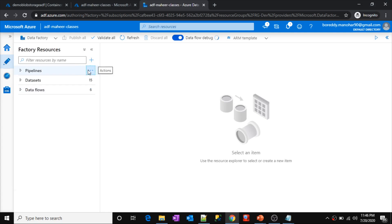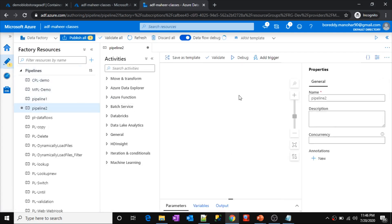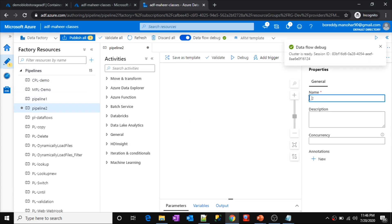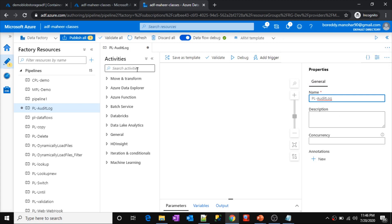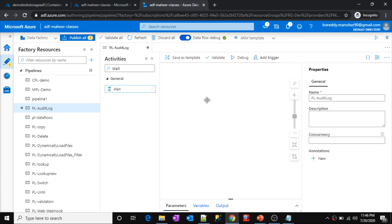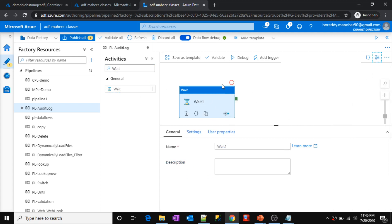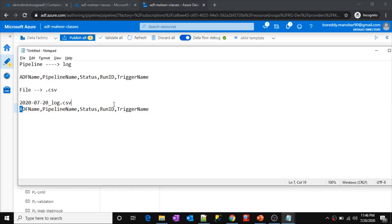Let's create one new pipeline in my data factory. Let me give my pipeline the name pl-audit-log. Let's assume this pipeline is doing some activities — for now I'm simply using one wait activity. At the end of this pipeline, I want to run some kind of process that will log this information into this kind of file. If the pipeline's very first execution in a given day, the file won't be available in storage, so you need to create one file for the first execution. All other executions that day will automatically get logged into this file.